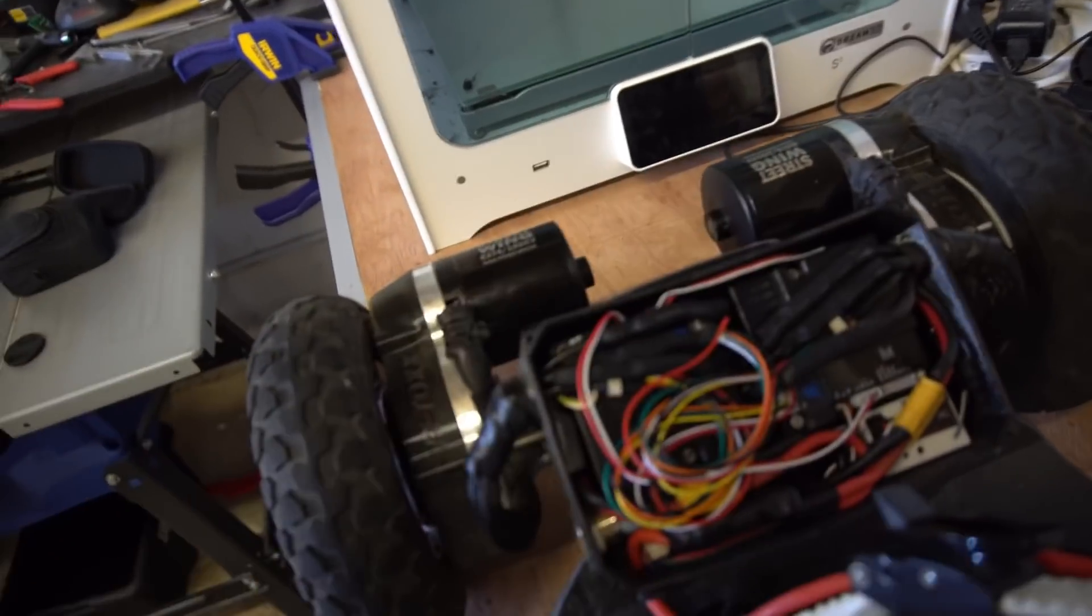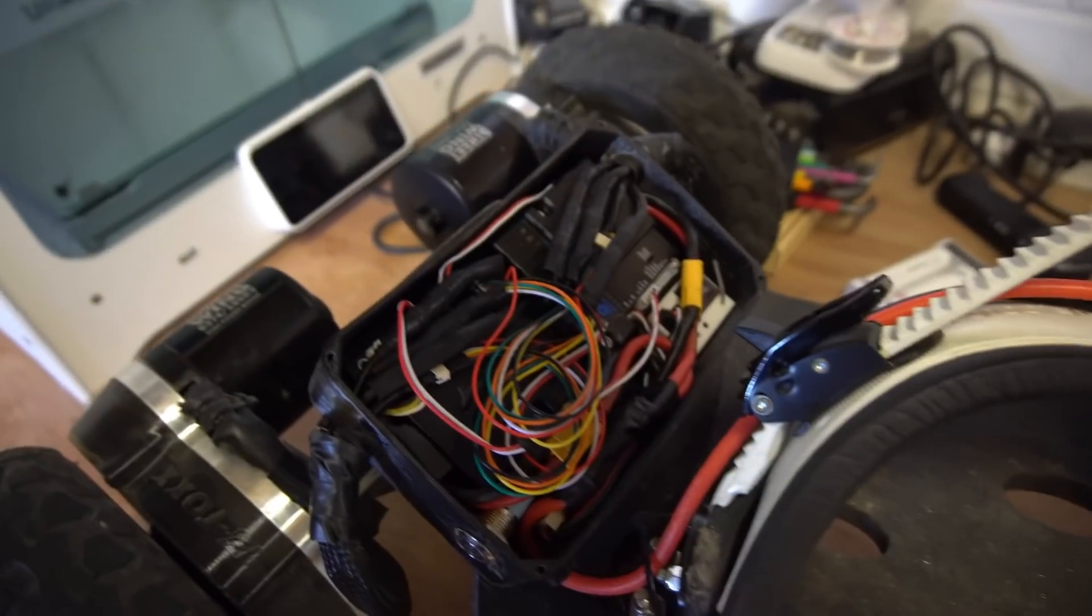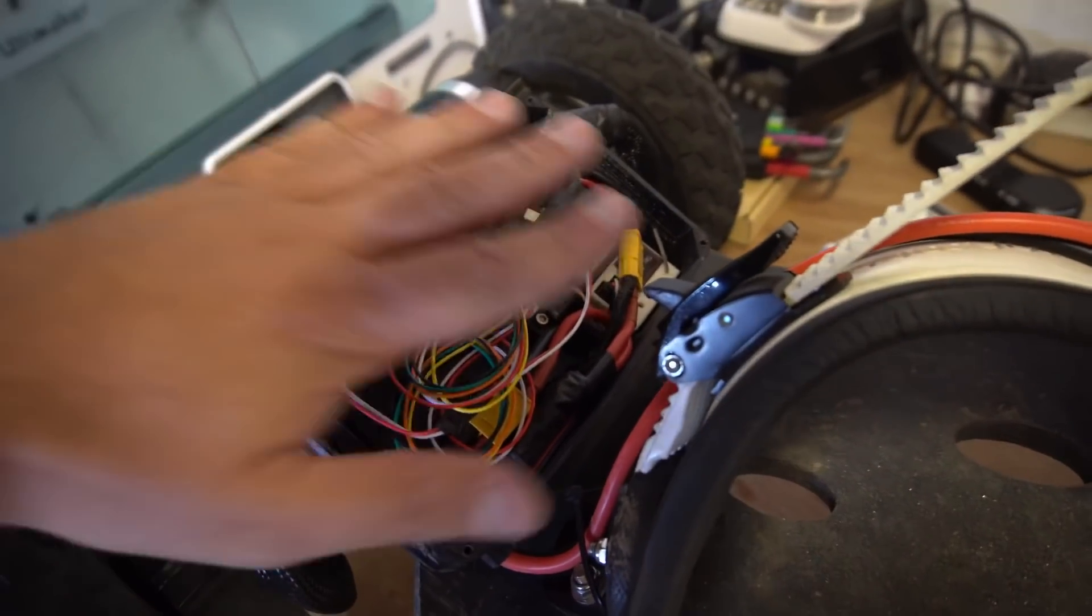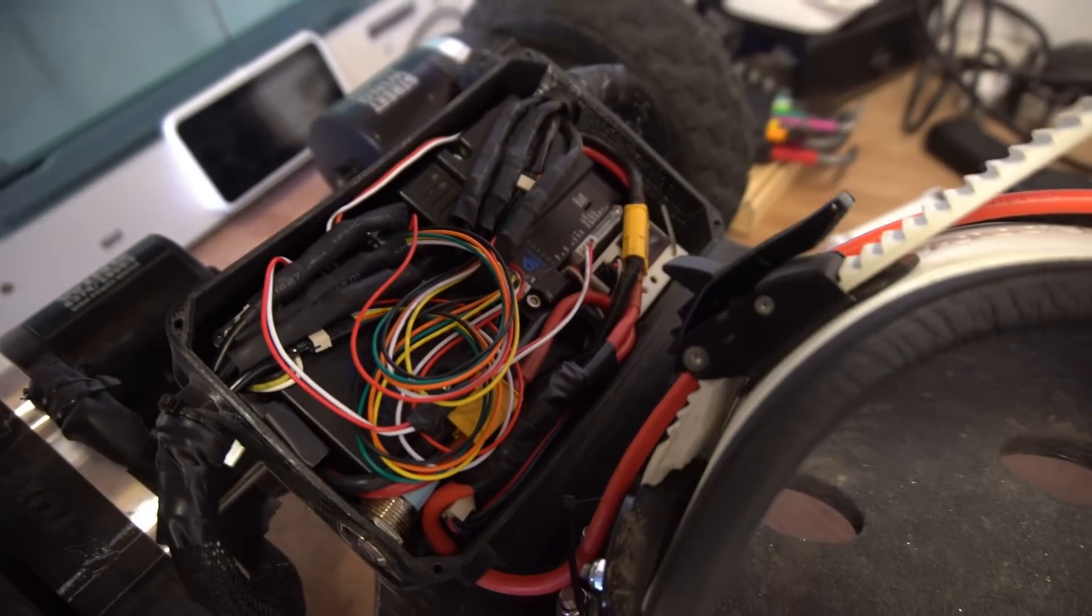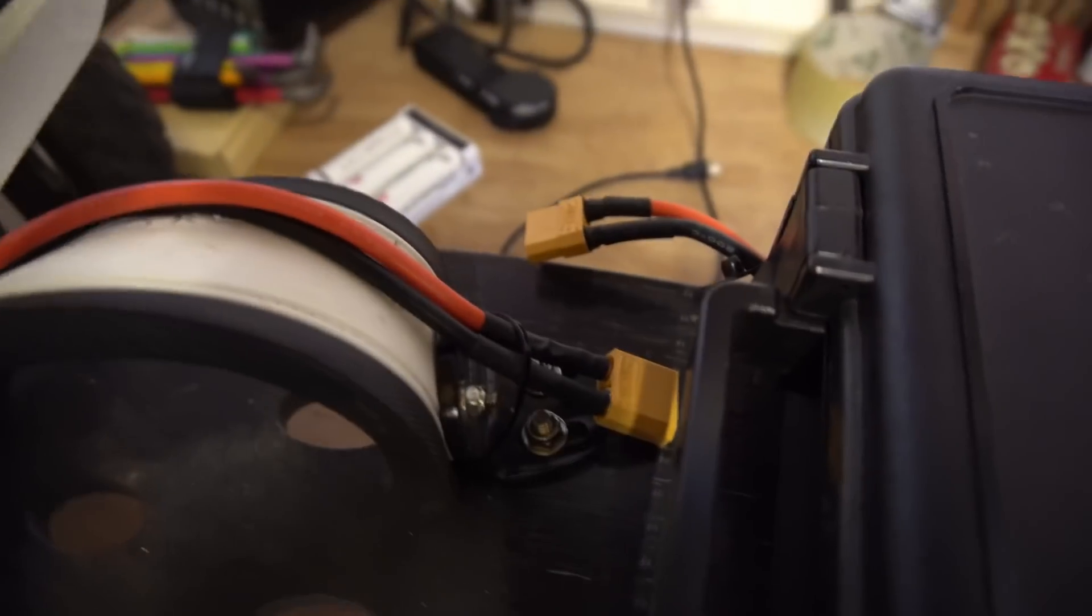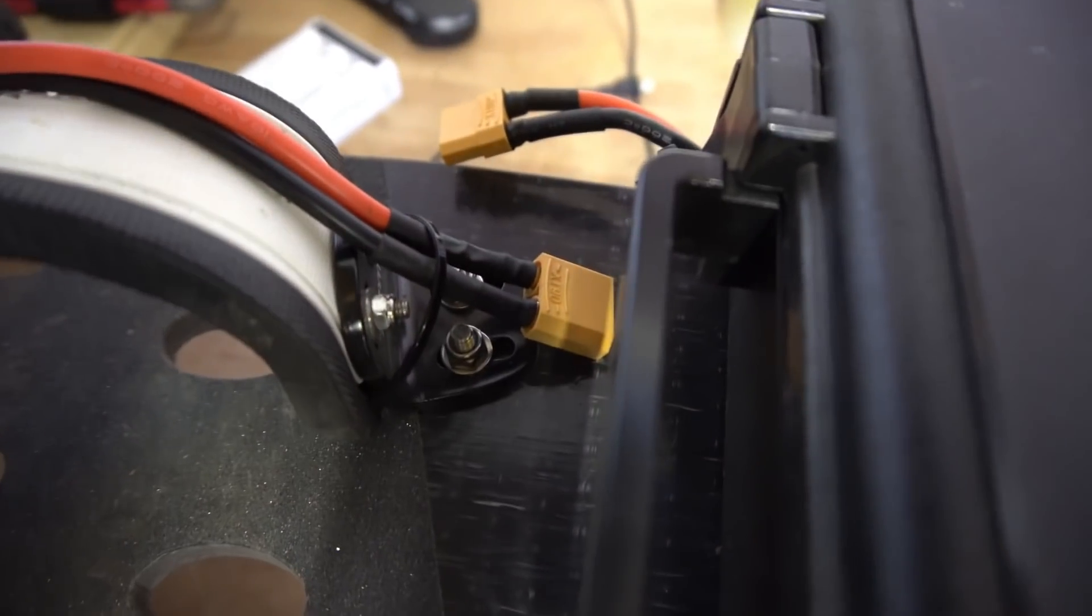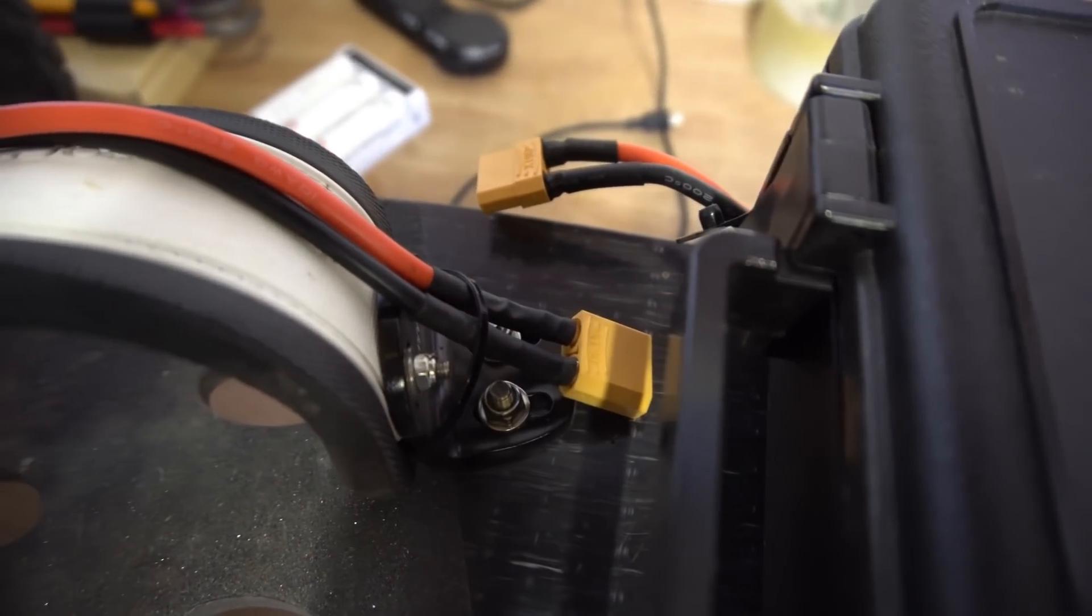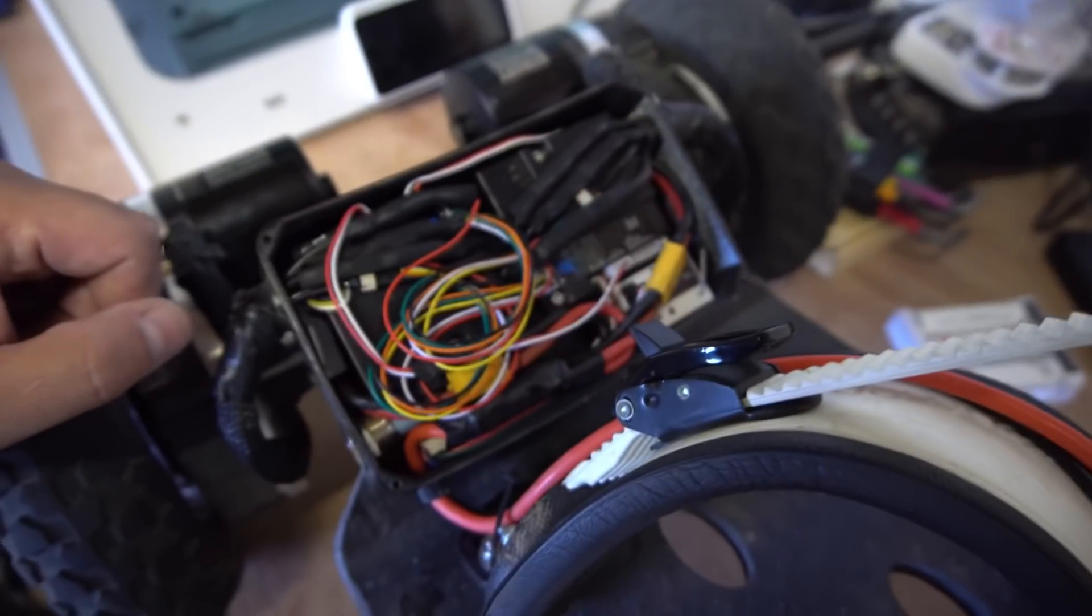Hopefully there'll be no interference with all these wires being so close together. I don't think there will be but you never know, we'll have to wait and see. So yeah, the next thing really is to connect these two XT-90s together and yeah, see what happens. Hopefully we get lights over here.